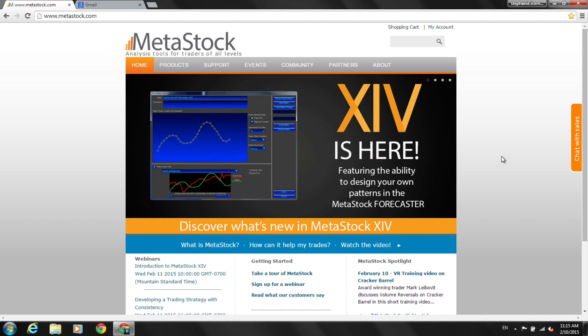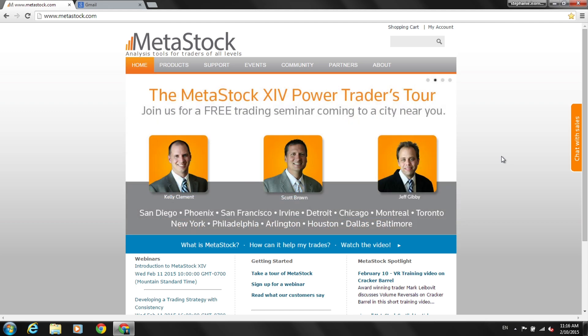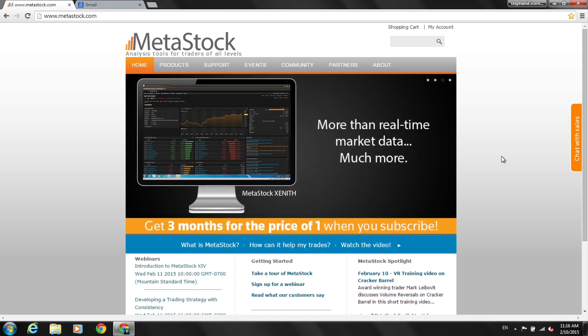In this video, I'm going to show you how to access your purchase of Zenith and Metastock and how to set up your account on Metastock.com.